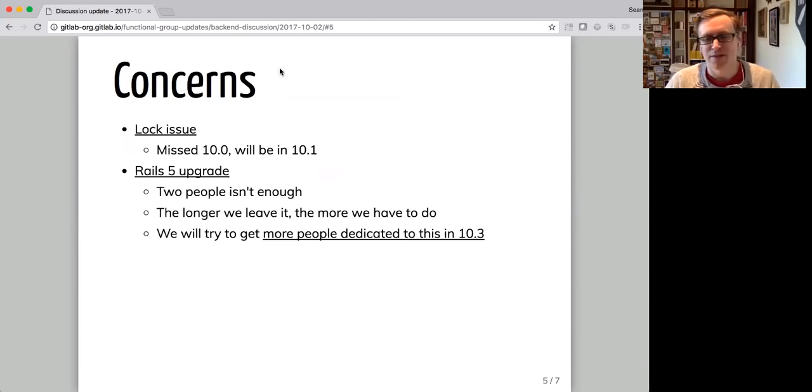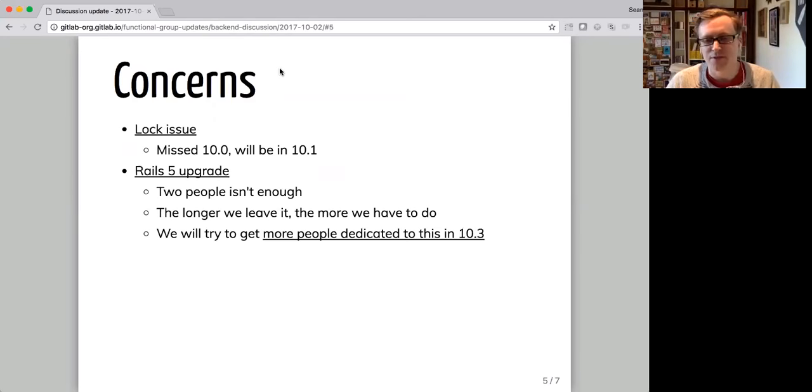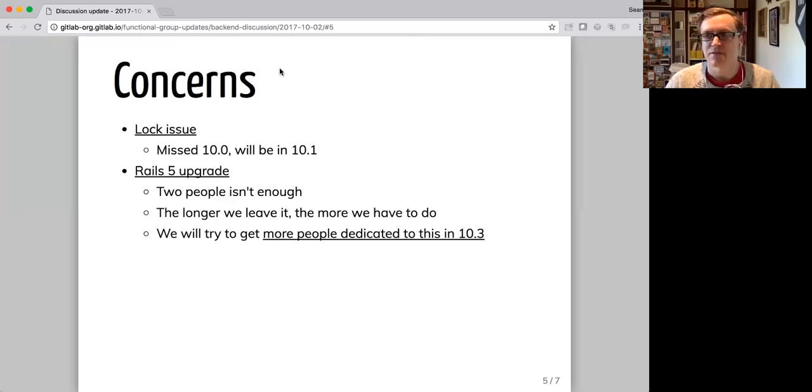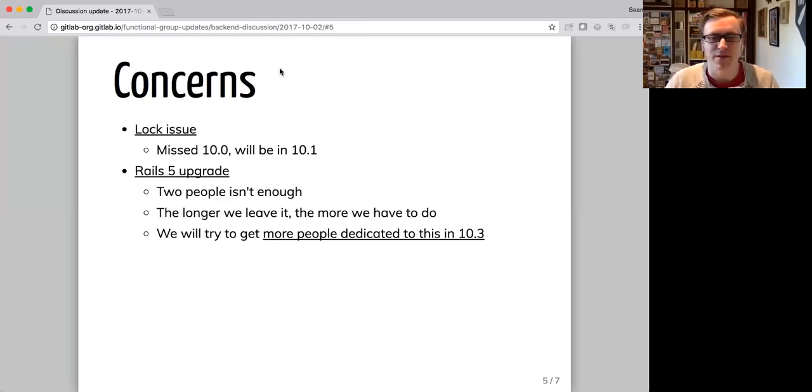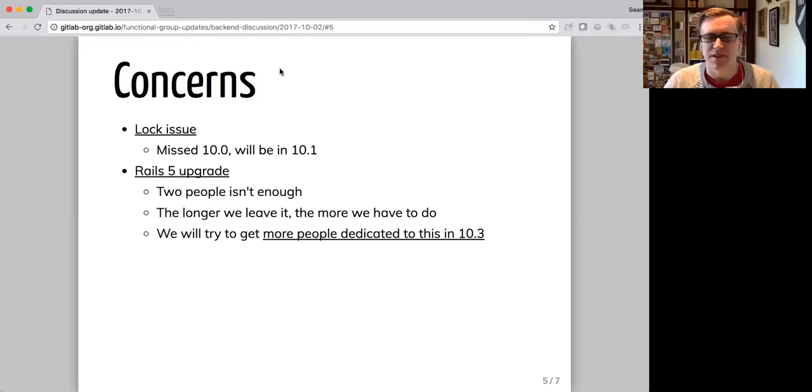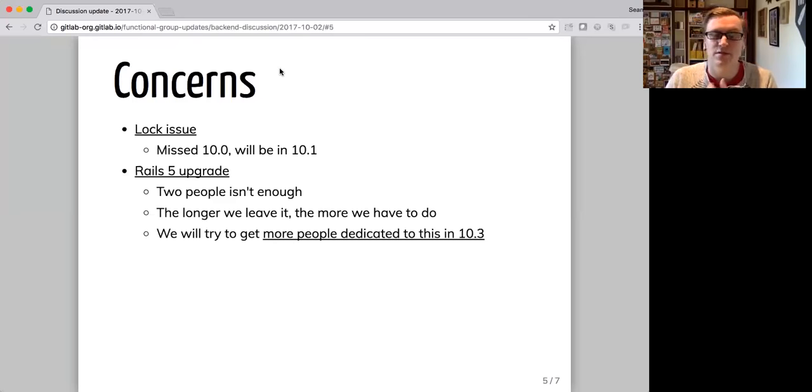We'll try and get more people dedicated to that in 10.3 so we don't leave it hanging over our heads for too long because the longer we leave the existing MR, the more likely it is that it's going to be really, really painful to pick up again. Like if we left it for three, four months from now until we tried to get a team on it to finish it, it would take a lot of time just to get up and running again. So those are the two main concerns I've got at the moment.